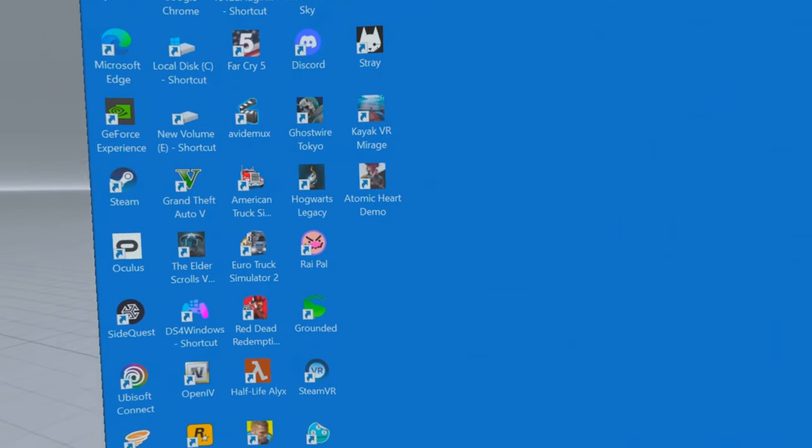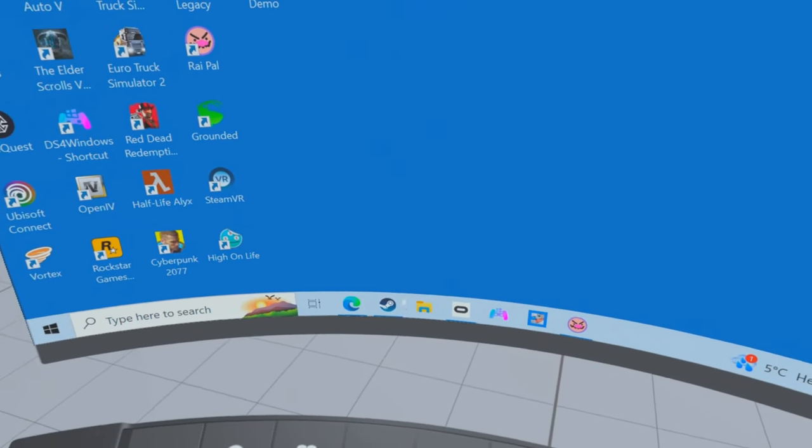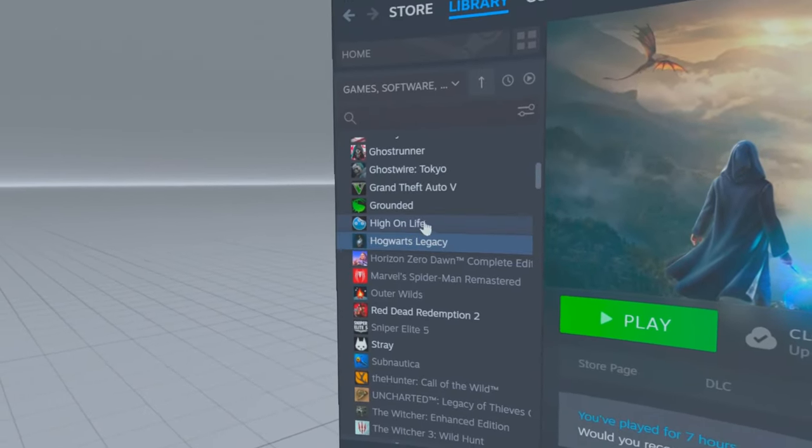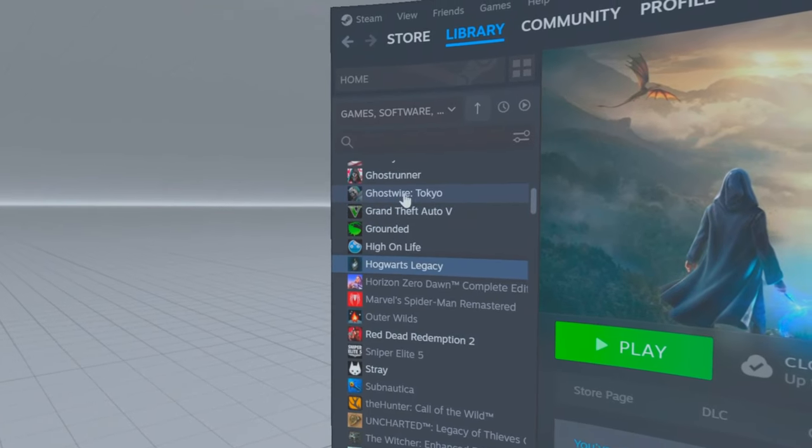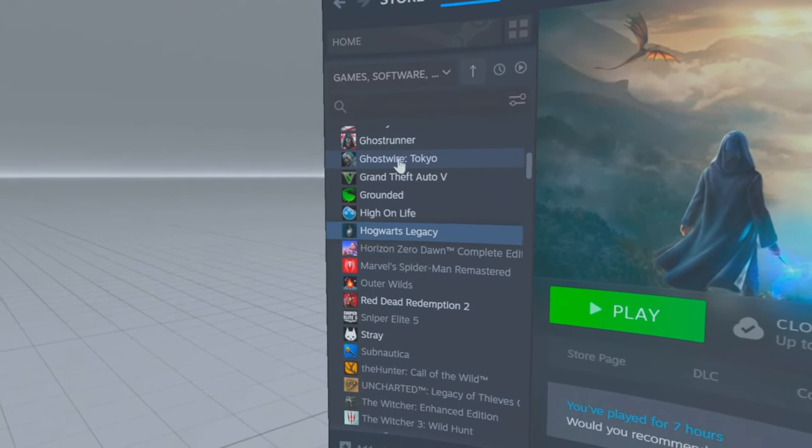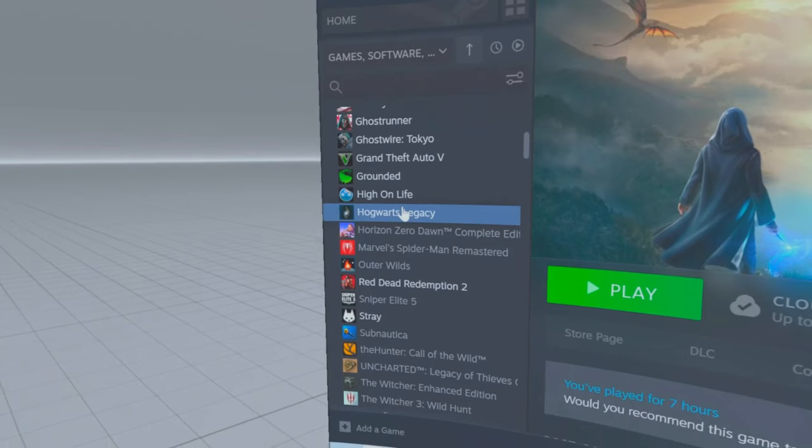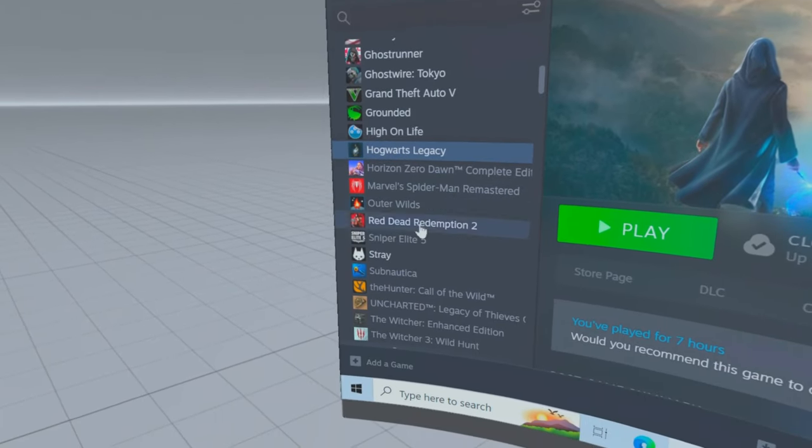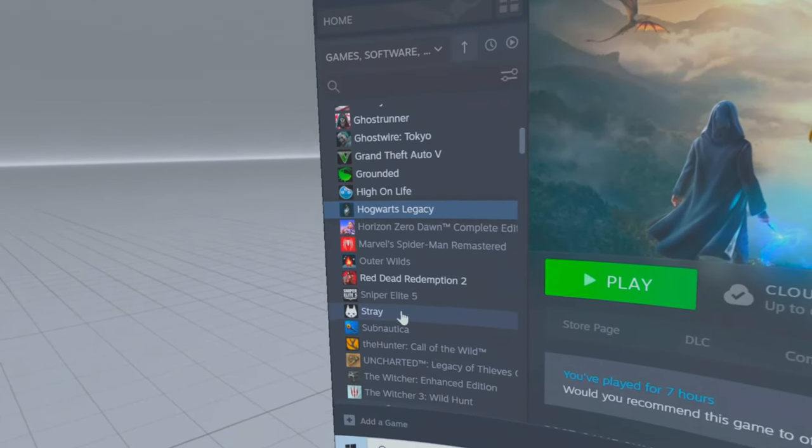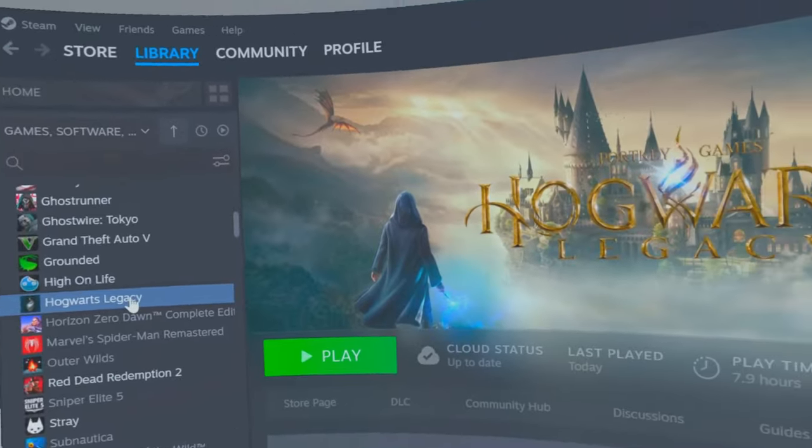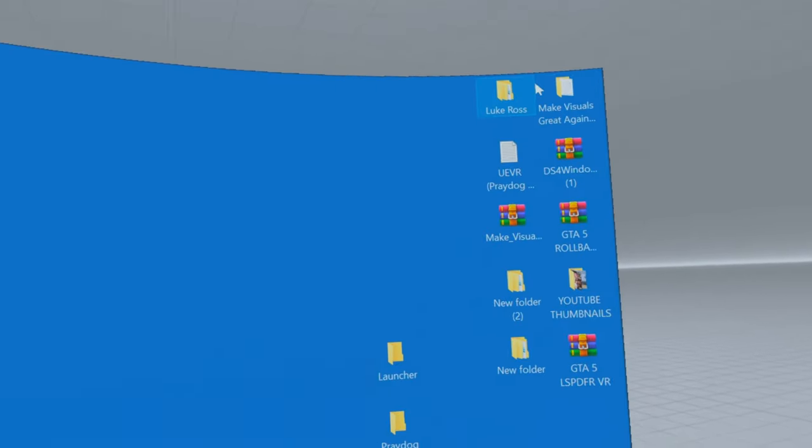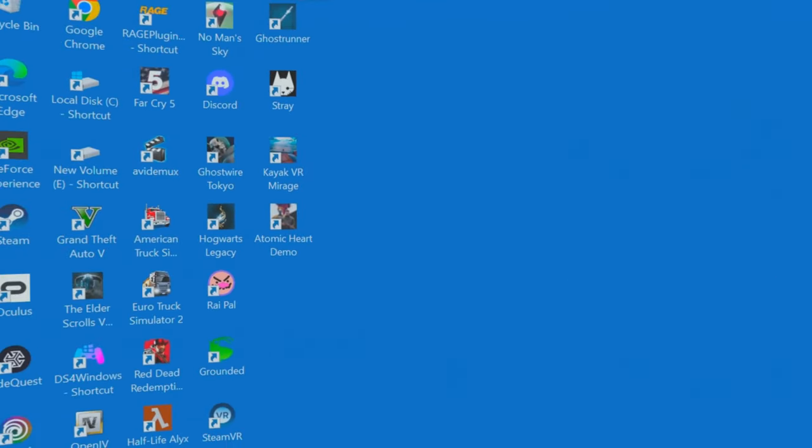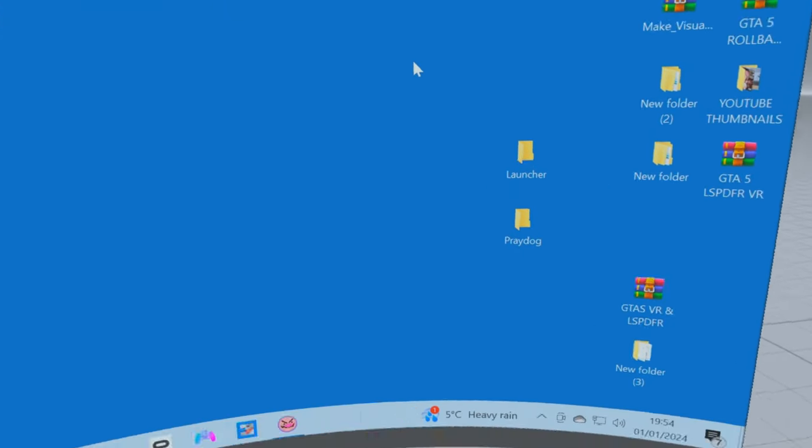Now I've tried it on a few. I've tried it on Ghostwire, runs great. I've tried it on Hogwarts, runs great. I've tried it on Stray and it runs great. I'm going to show you Hogwarts and I'm going to show you where to get it from because it's all free and how to set it up.